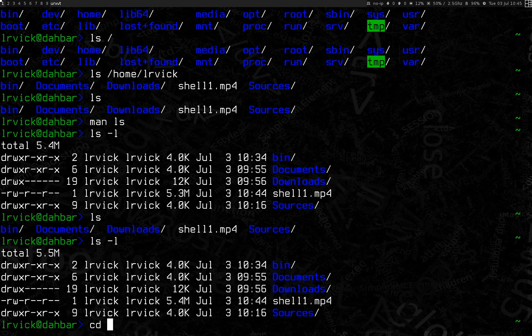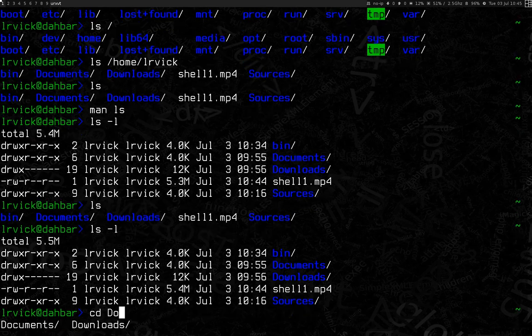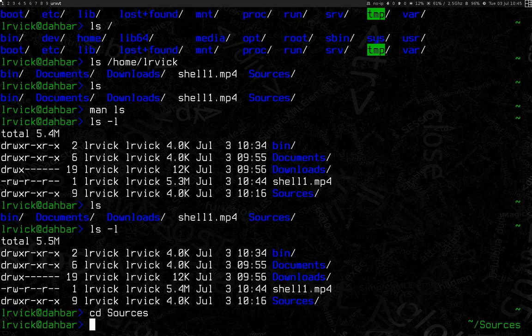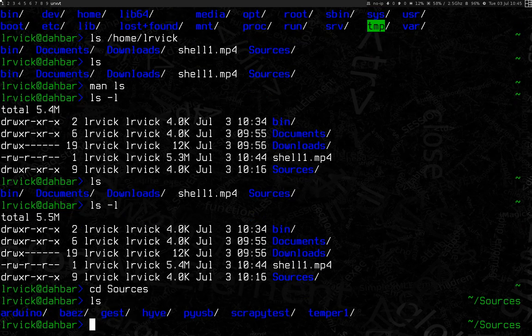If you also have something that is close, like documents and downloads, it'll let you toggle between the two if you hit tab. But as I said, we're going to go to sources. So, I'm going to go to sources, ls, see that I have a few projects in here.